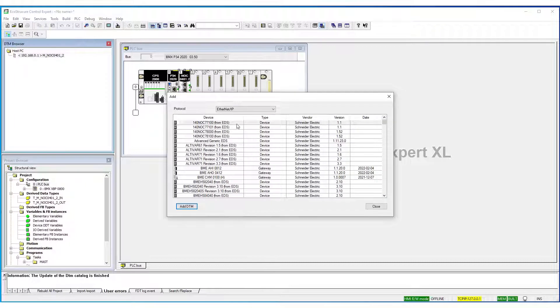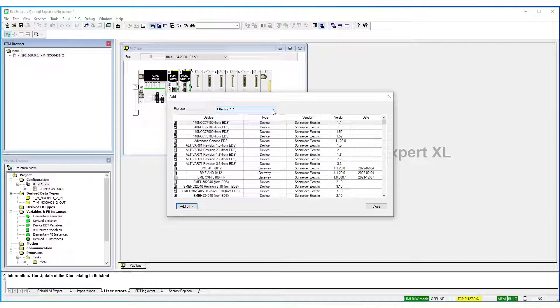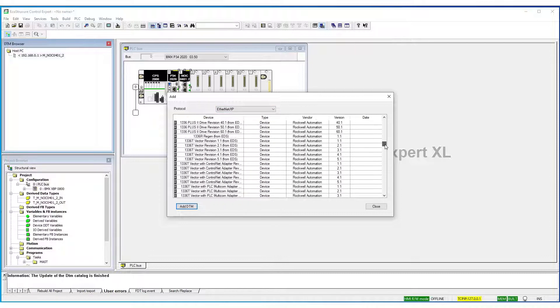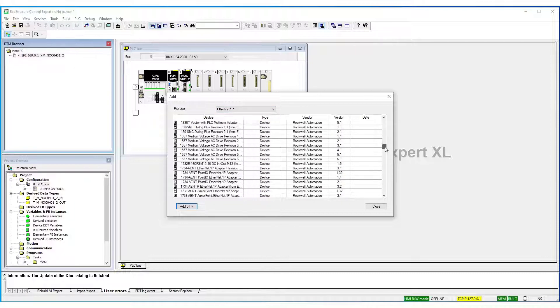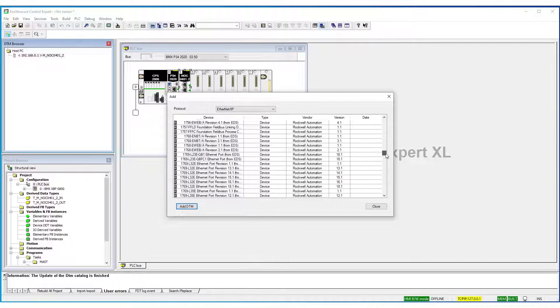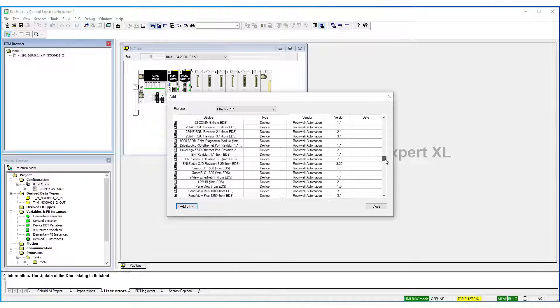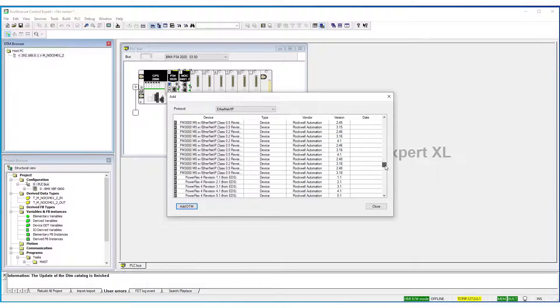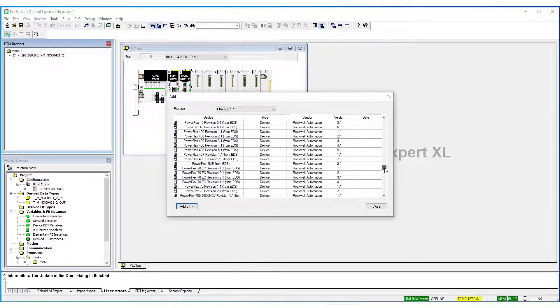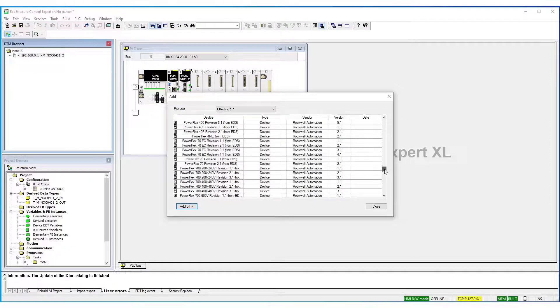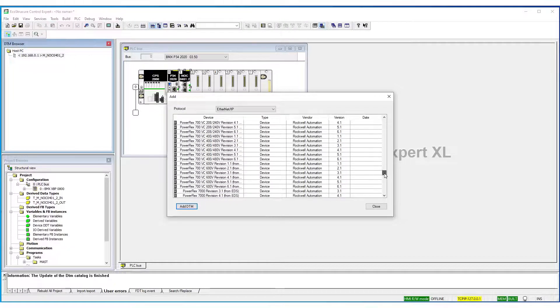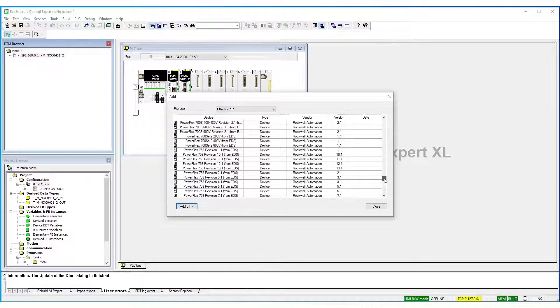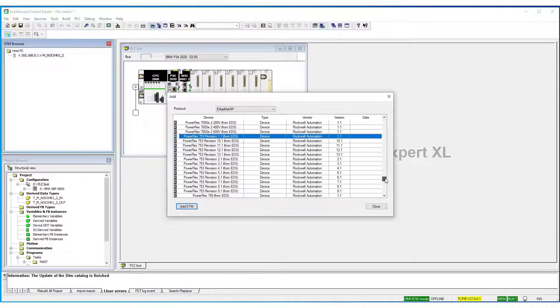And I believe it was Rockwell PowerFlex 753. So, let's scroll down. And there.